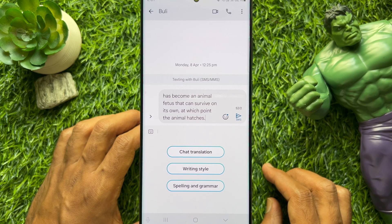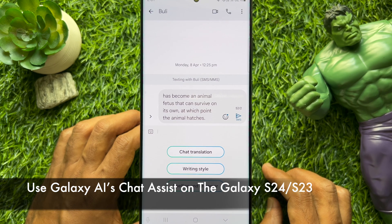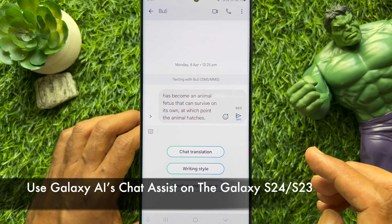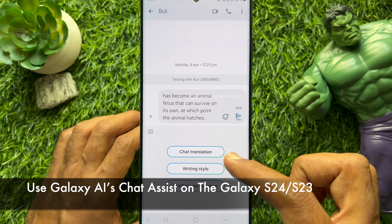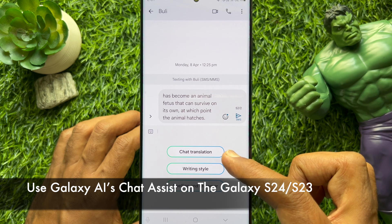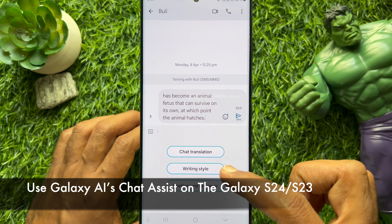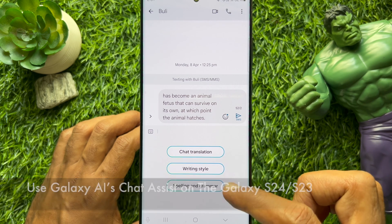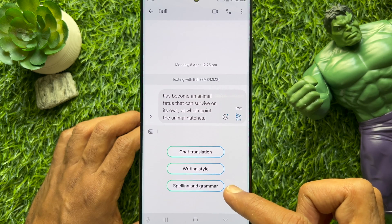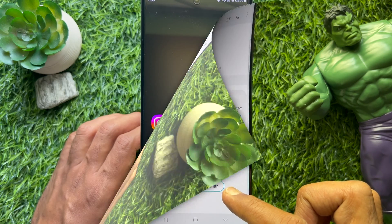Hello everyone, today I would like to show you all how to use Writing Assist AI features on Samsung Galaxy S23 and S24 Ultra. Let's have a look.